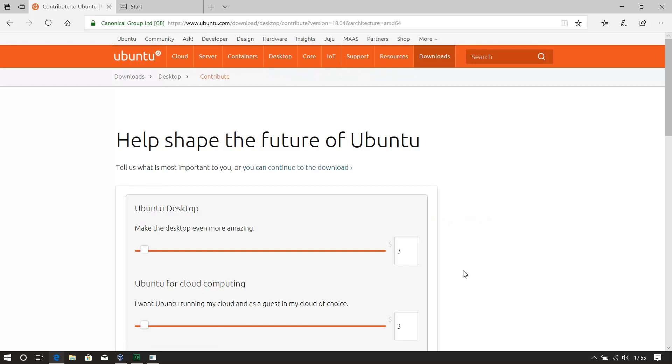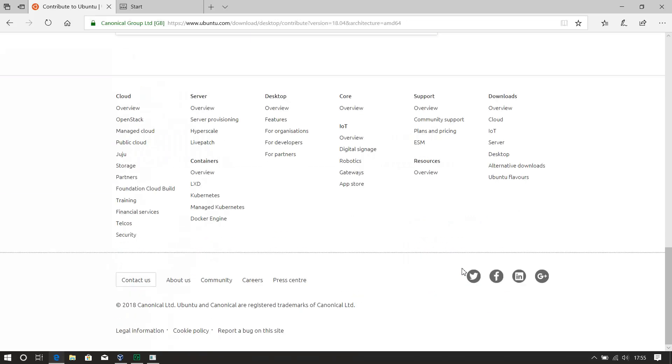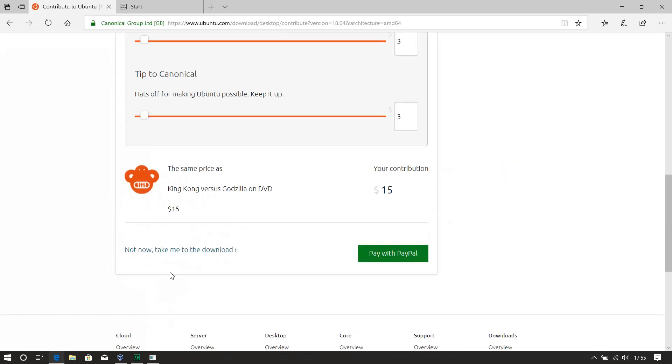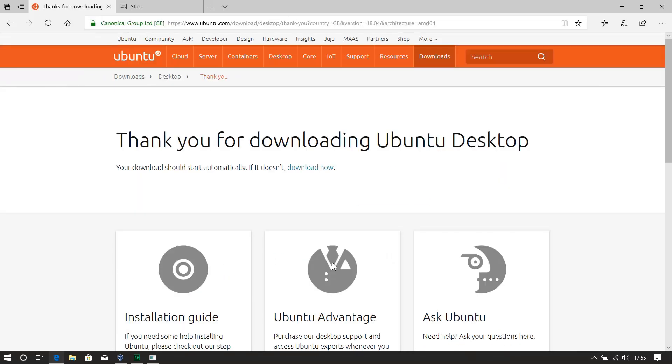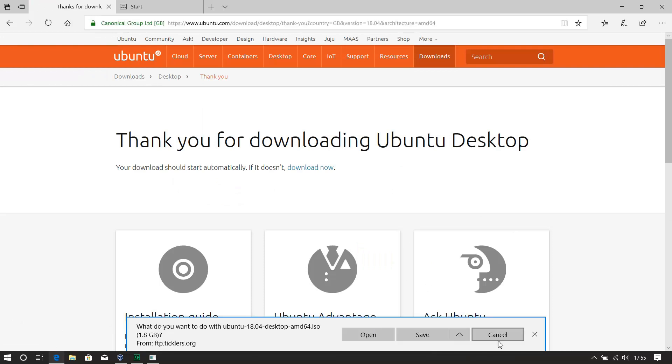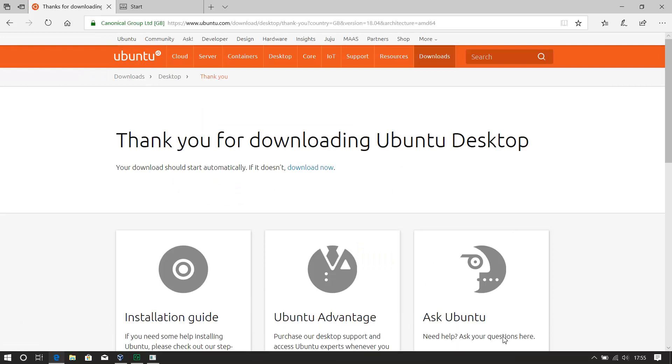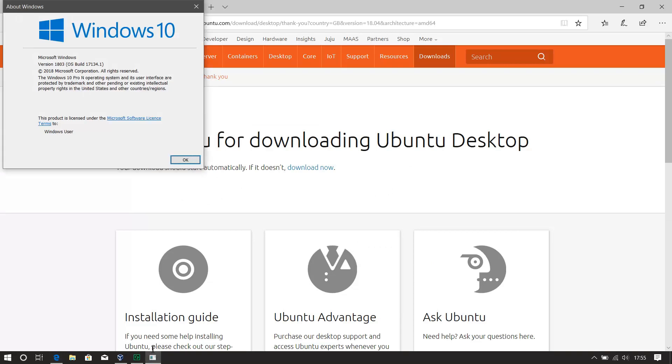Then the green button, it asks you to donate some cash, not going to do that. Thank you for downloading. Okay, I've already downloaded it to save time, so what I will do is I will show you the version of Windows. So it's Windows 10, version 18.03, which is the latest version I believe.